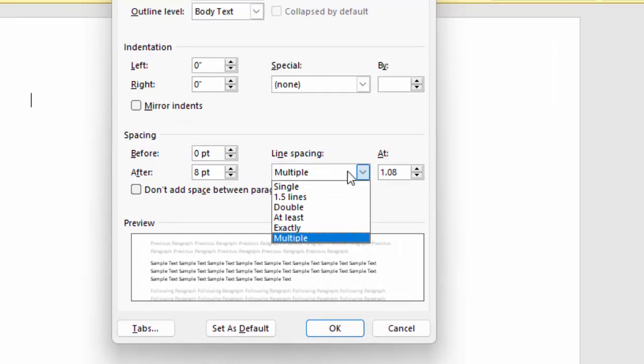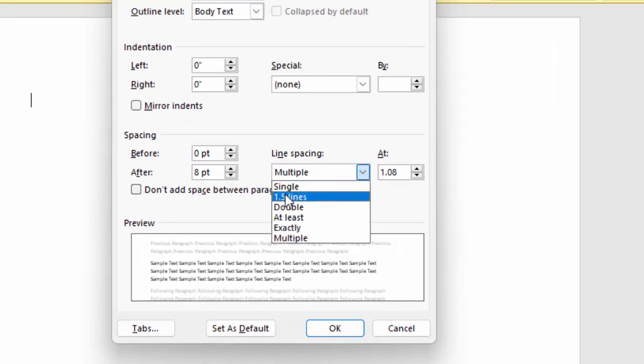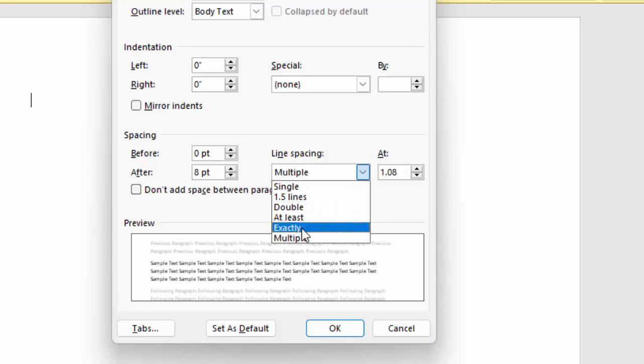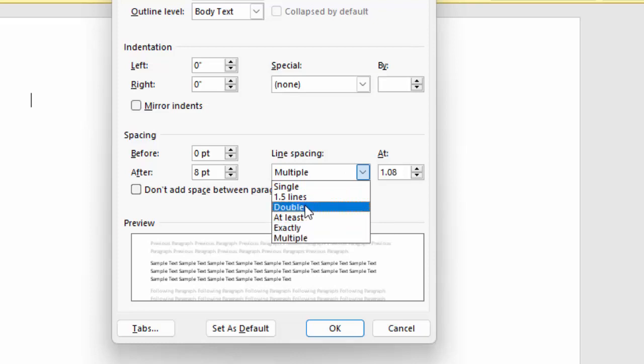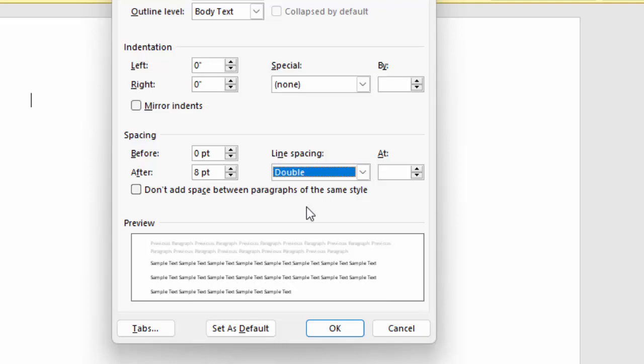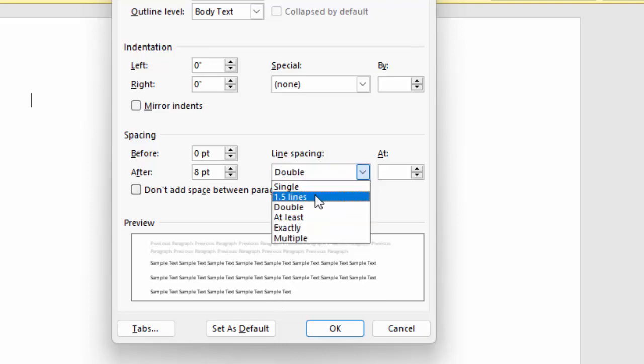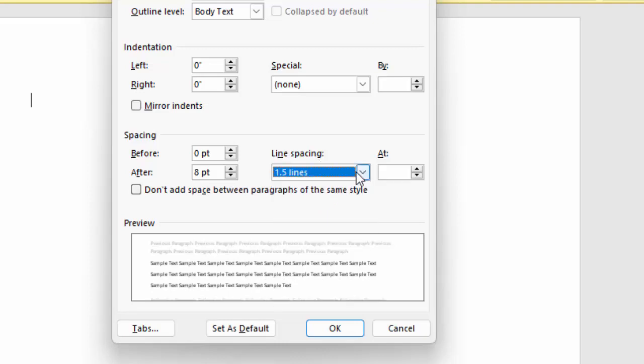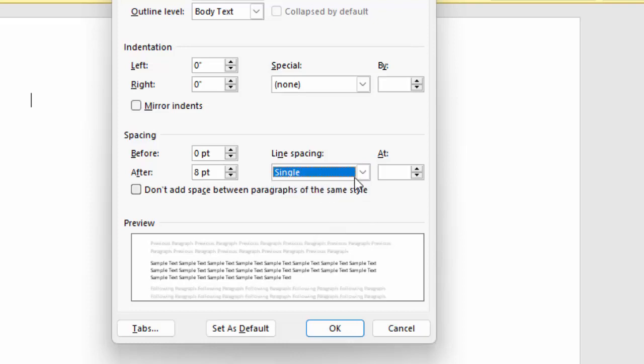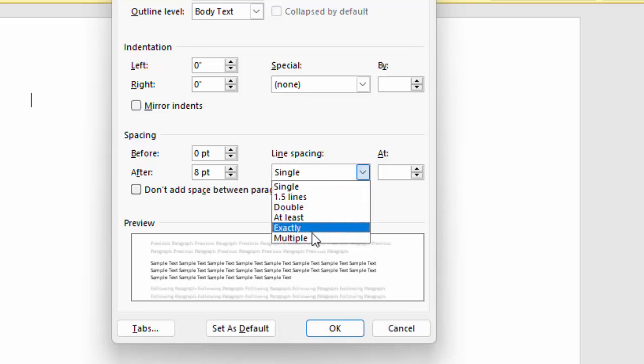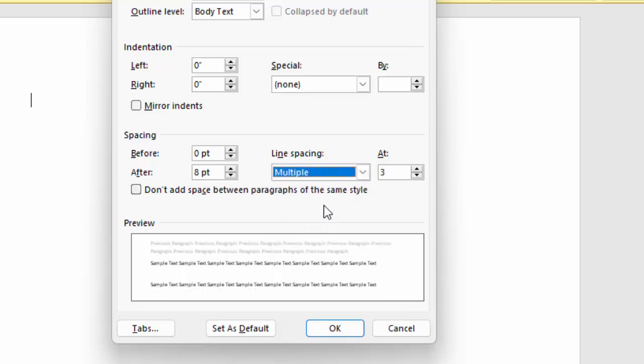Select the option like Single, 1.5 Lines, Double, At Least, Exactly, or Multiple. You can see the changes in the preview option. Select the one you want and adjust the values as needed.